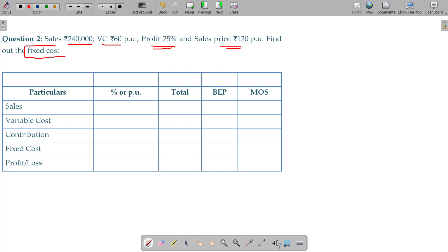The marginal cost table — here I have given the table with particulars, percentage per unit column, total column, BEP column, and margin of safety column.